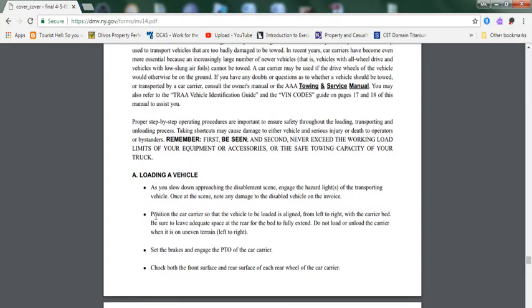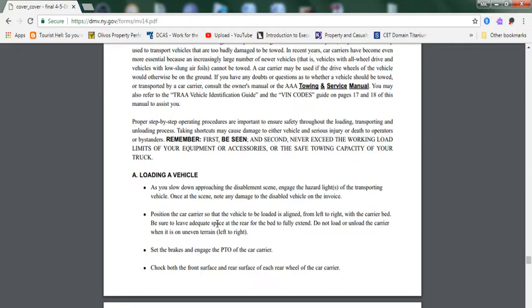Loading a vehicle: As you slow down and approach the disabled scene, engage the hazard lights of the transporting vehicle. Once at the scene, note any damage to the disabled vehicle on the invoice. Position the car carrier so that the vehicle may be loaded and is aligned from left to right. Lower the car carrier bed. Be sure to leave adequate space at the rear of the bed to fully extend.